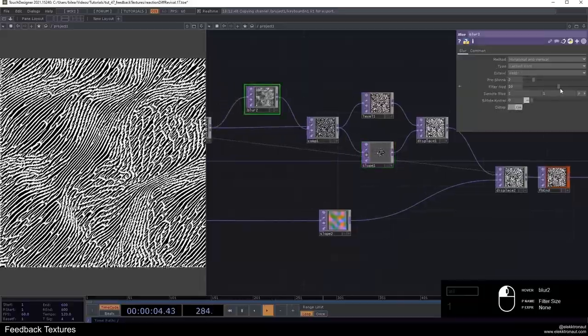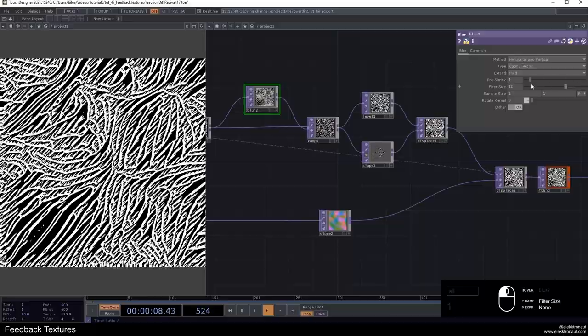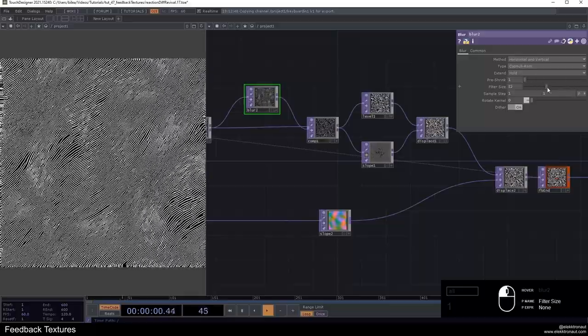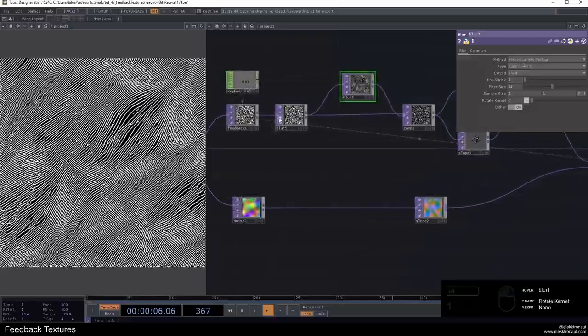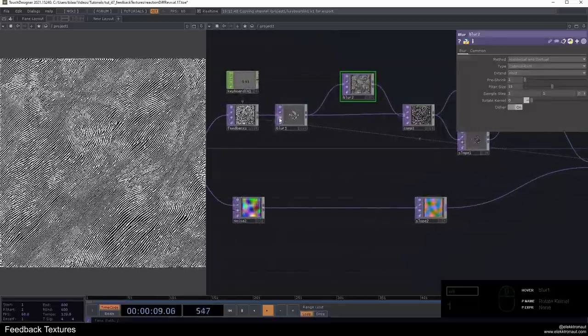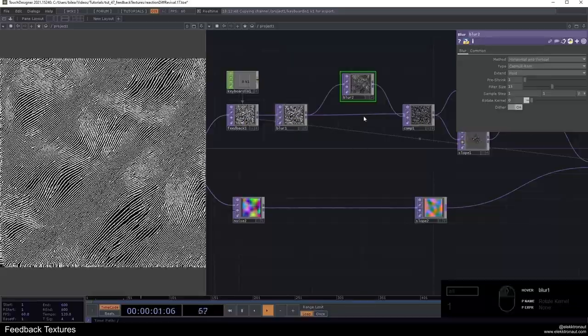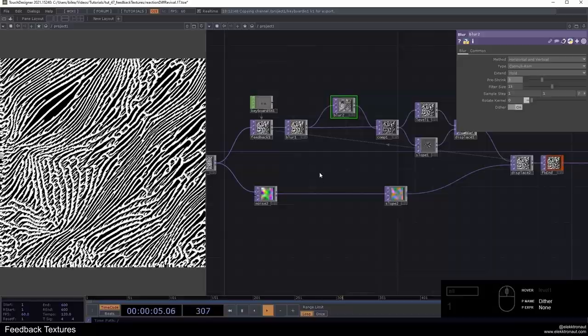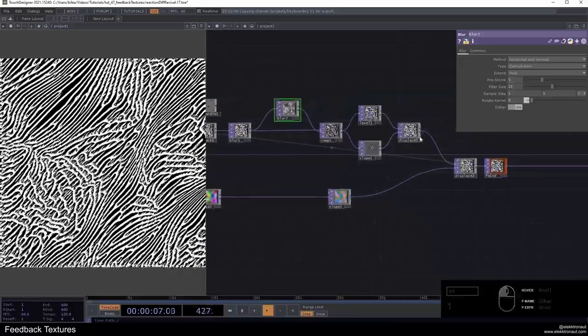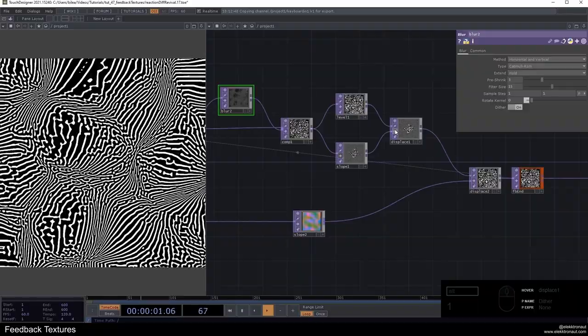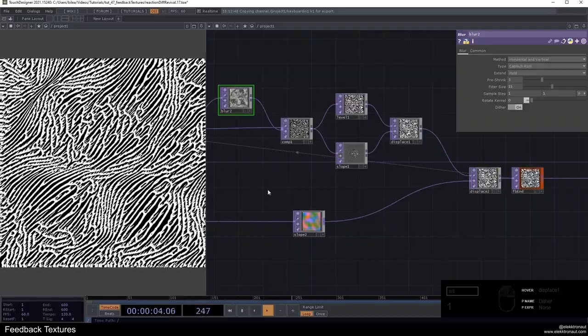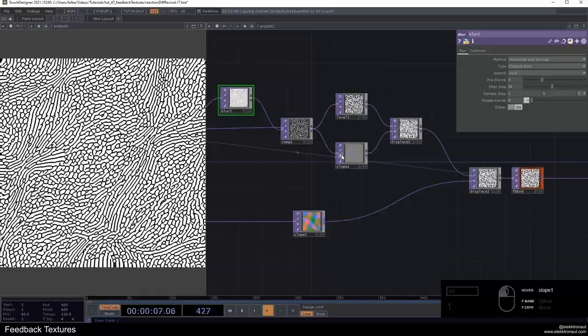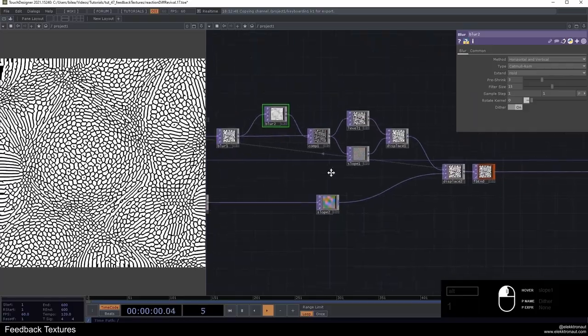Again, we can change the blur here, the input blur, and that will produce different results here. We can also really go down to quite fine, quite detailed look. We can also bypass this blur for an even more detailed look. As I said, many parameters that you can play around with. This is really the basic three looks. Not having a displace at all produces reaction diffusion. Having the displace without a slope is this sort of look. Having the displace with the slope is this sort of cell look here.